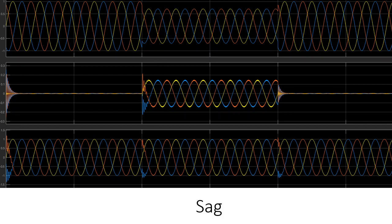The control strategy used in the system to make the DVR operate specifically when sag or swell is detected can vary. You can use PID, fuzzy logic, sliding mode, super-twisting sliding mode, or DQ0 transformation — we do have particular techniques for the control strategies.